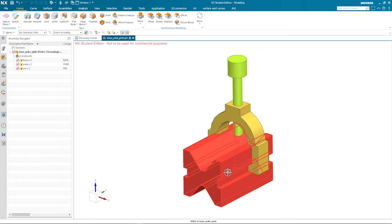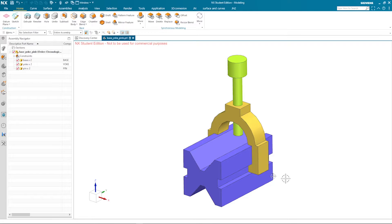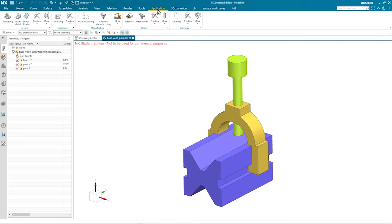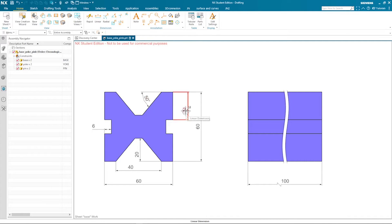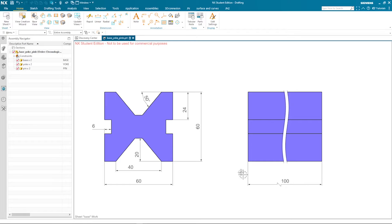Let's start with the base. Looking at the drawing, it is symmetric left to right and top to bottom. The dimensions are: angle 50 degrees, 24, 60, 60, 40, 20, 6, and an extrusion length of 100.